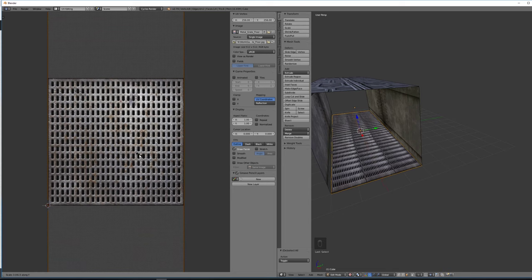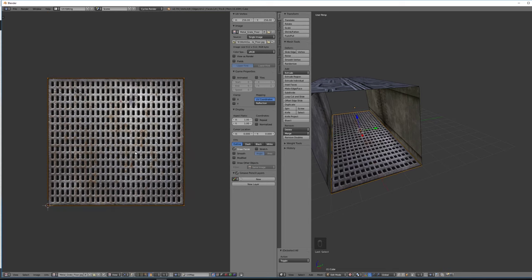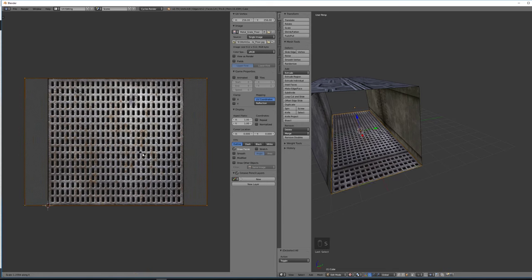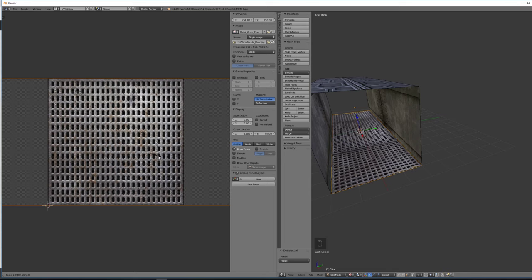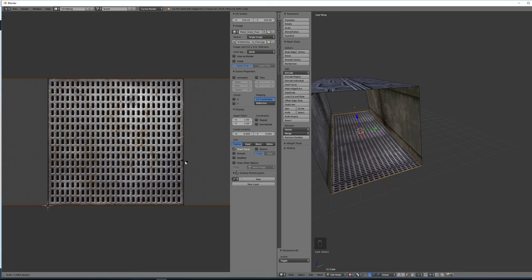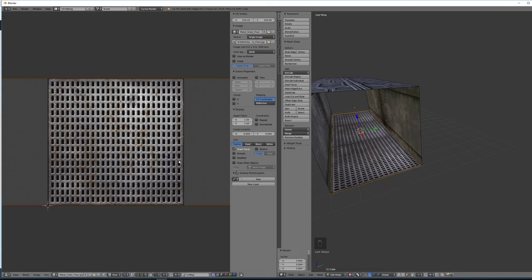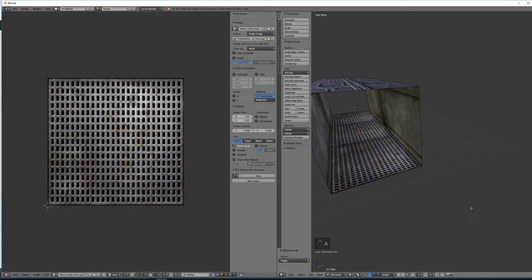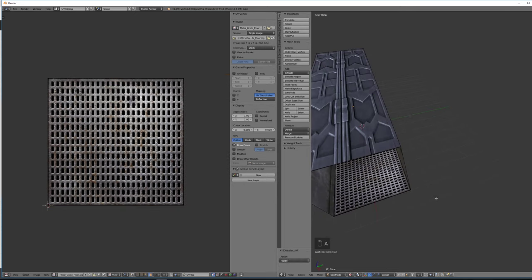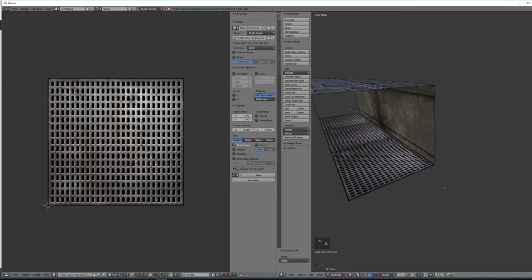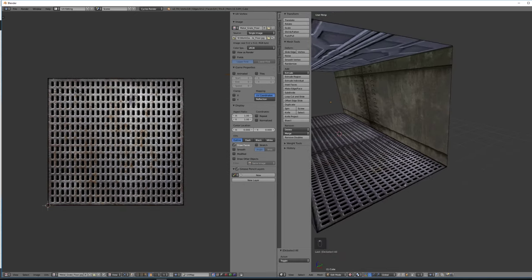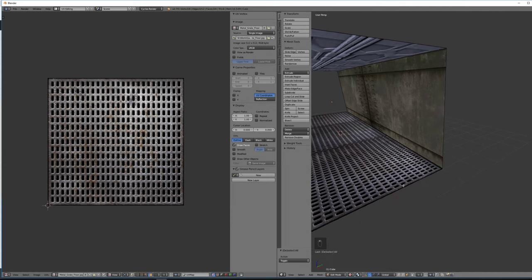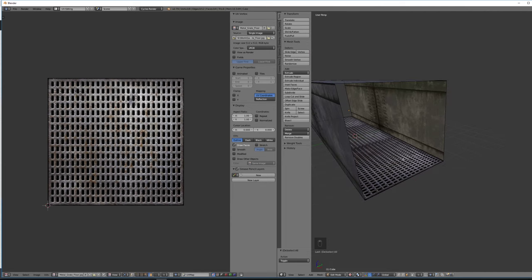But once again, that's not exactly what I want. So let's escape. Let's try S and then X to scale it on the X axis. That looks a lot better. Let's go for three panels there. You can see that looks pretty good now. It is no longer stretched. Three panels fit along that corridor. Looks good.